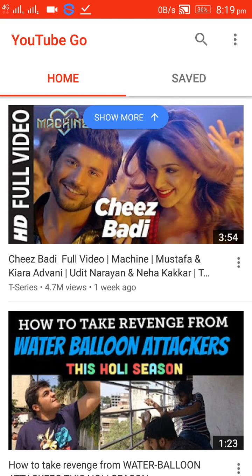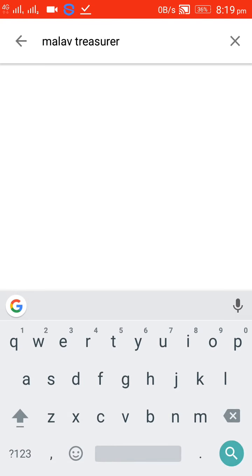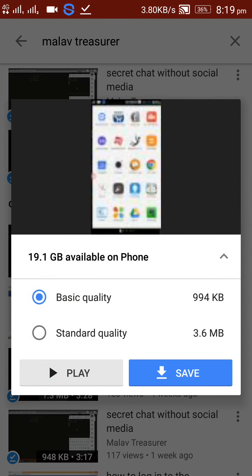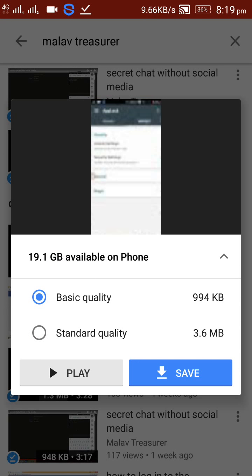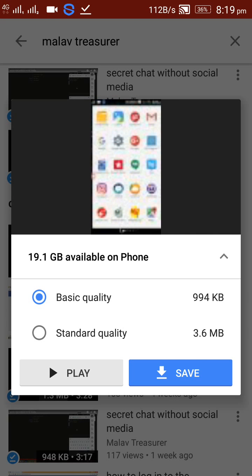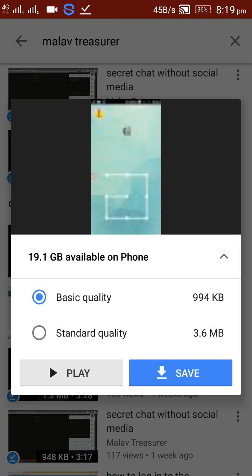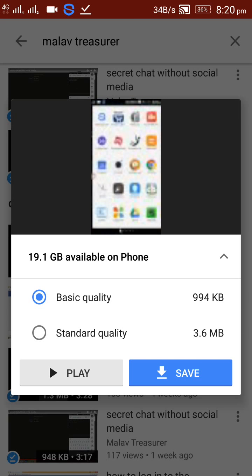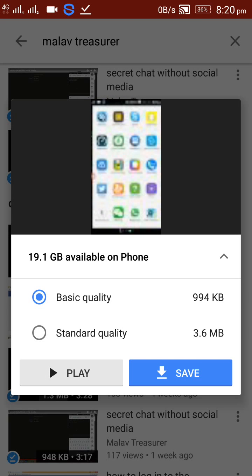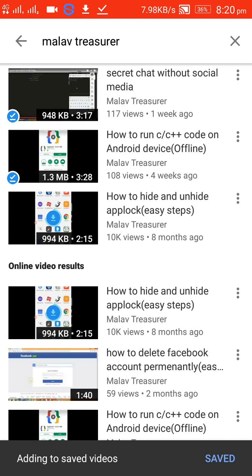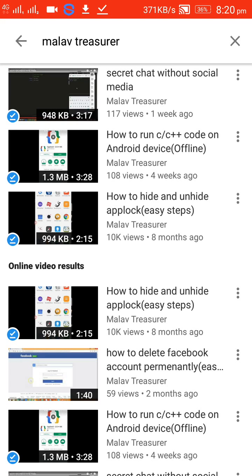For saving videos, let me open one of my videos. I am clicking on this video and they are showing two options — Play and Save. You can play the video or save the video offline. For saving, they are also showing two options — Basic Quality and Standard Quality. You can choose whatever quality you want based on your needs. By using less data, you can access all YouTube videos very easily.